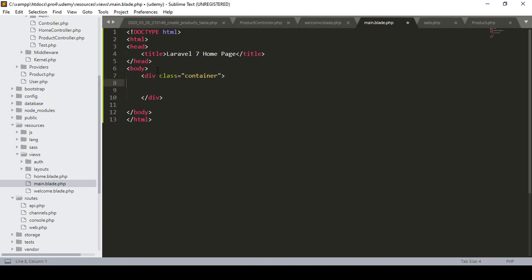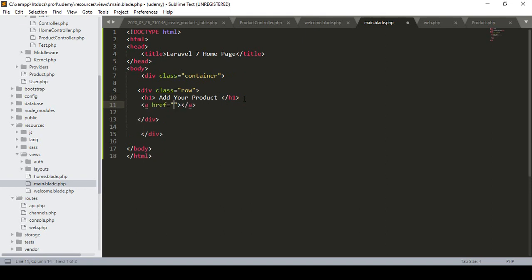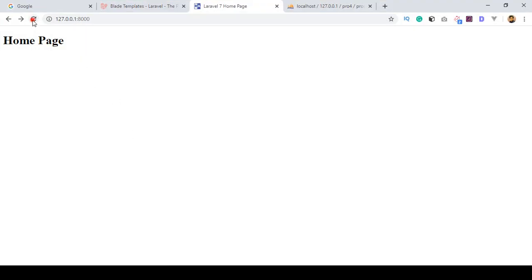I define a class as 'container', and inside it I define another div with the class 'row'. Inside that I define an h1 tag named 'Add Your Product'. I also define a button using an anchor tag with the class 'btn btn-success', and name it 'Add Your Product'. After saving, I refresh the page but Bootstrap is not working yet because I haven't added the Bootstrap CDN.